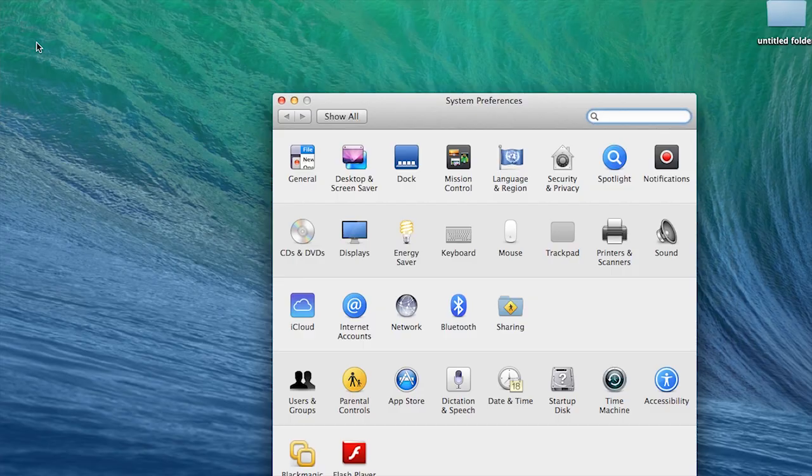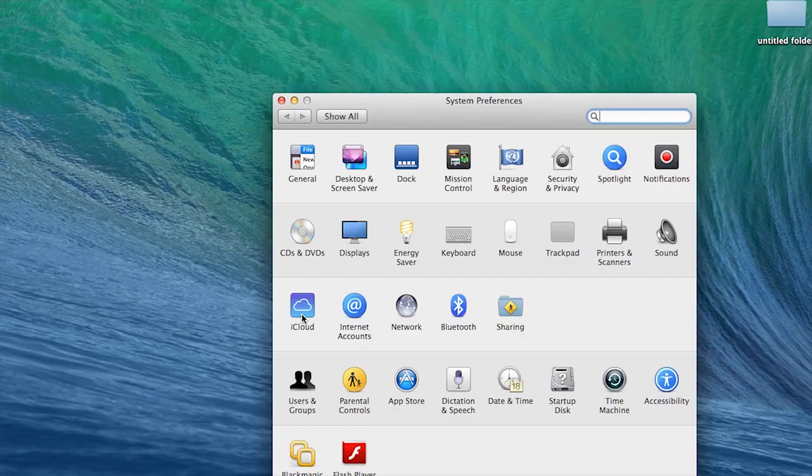Hi, I'm Peggy Farron with Understand Photography. I'm going to show you how to back up photos to iCloud.